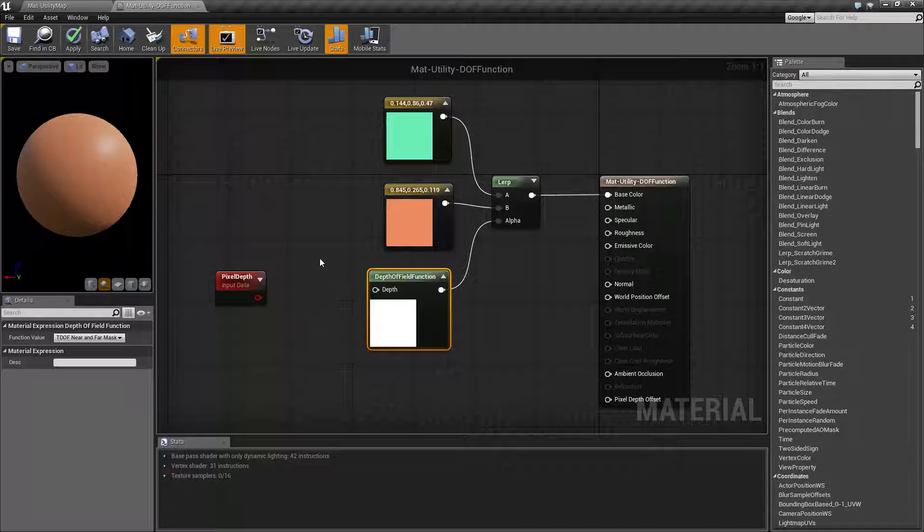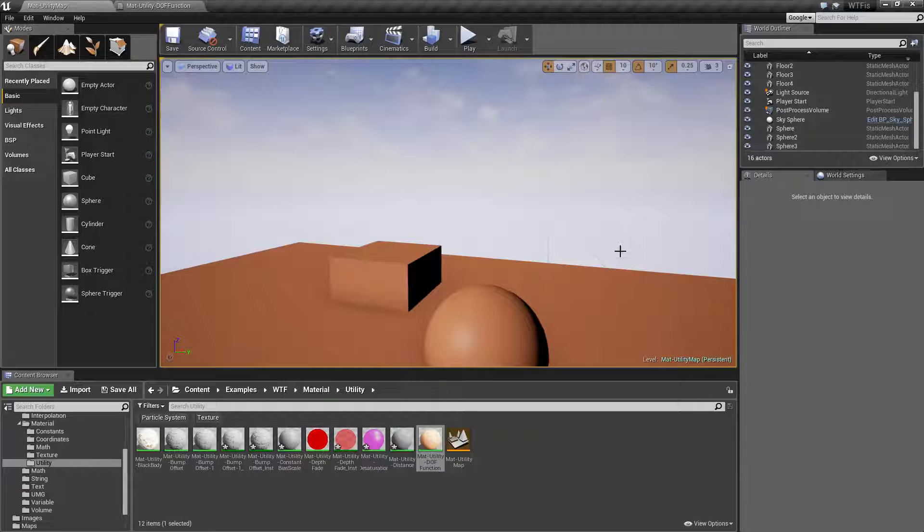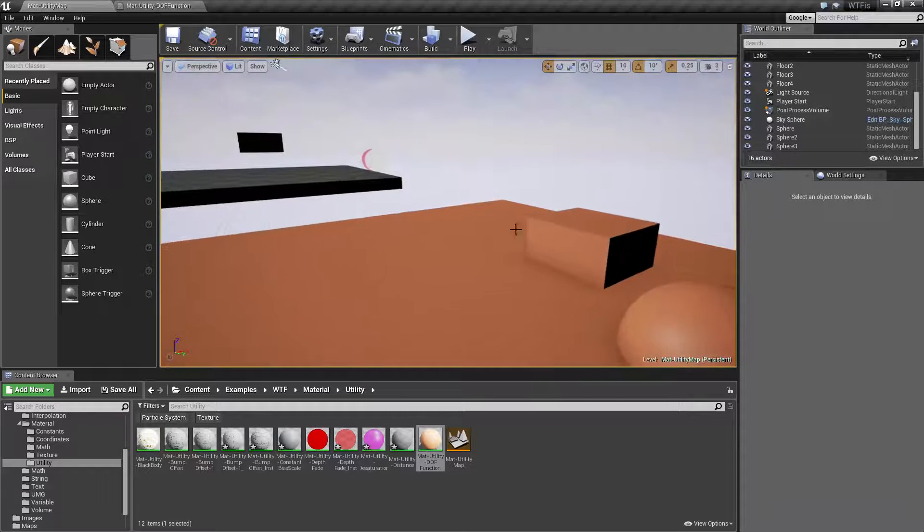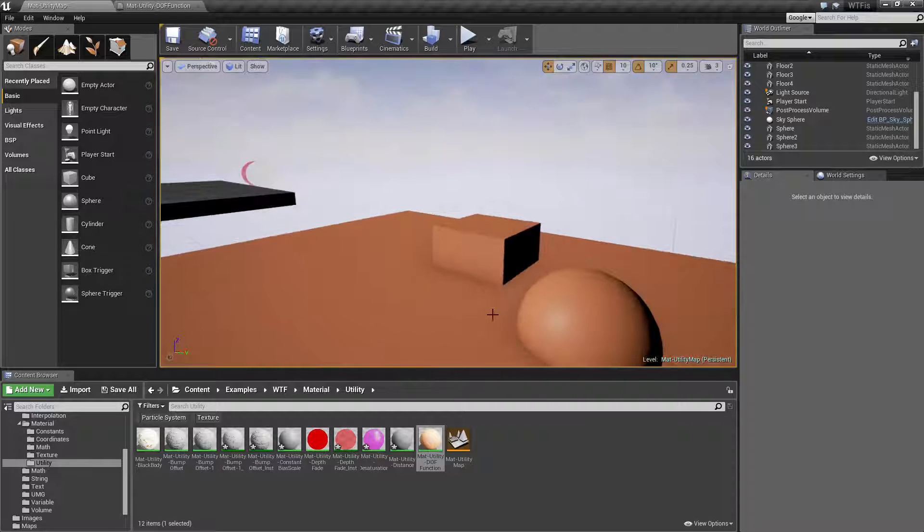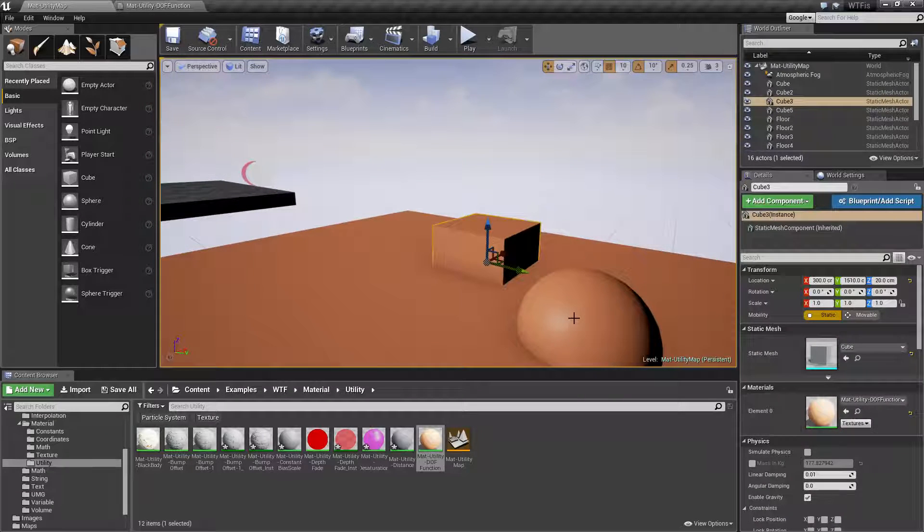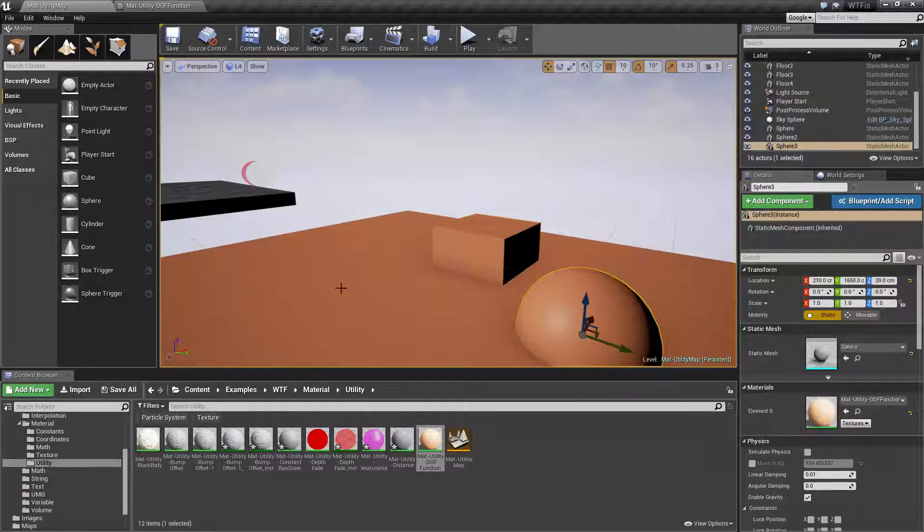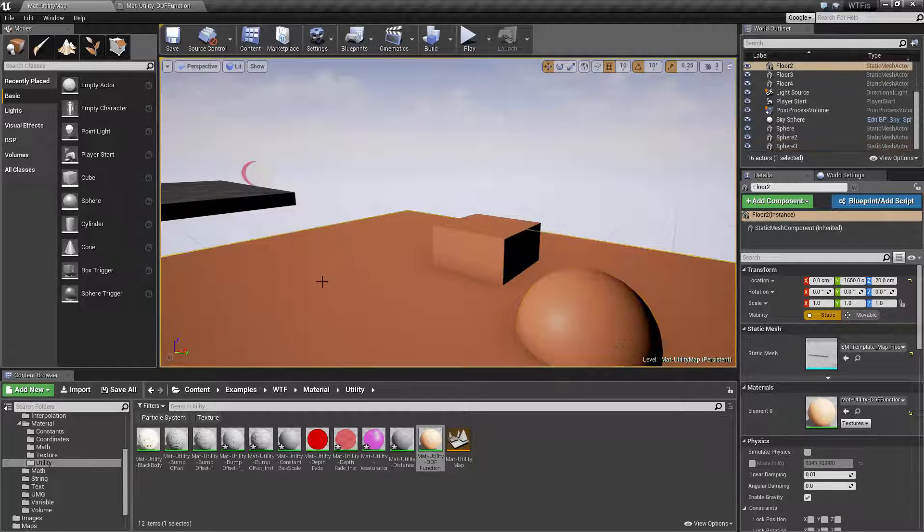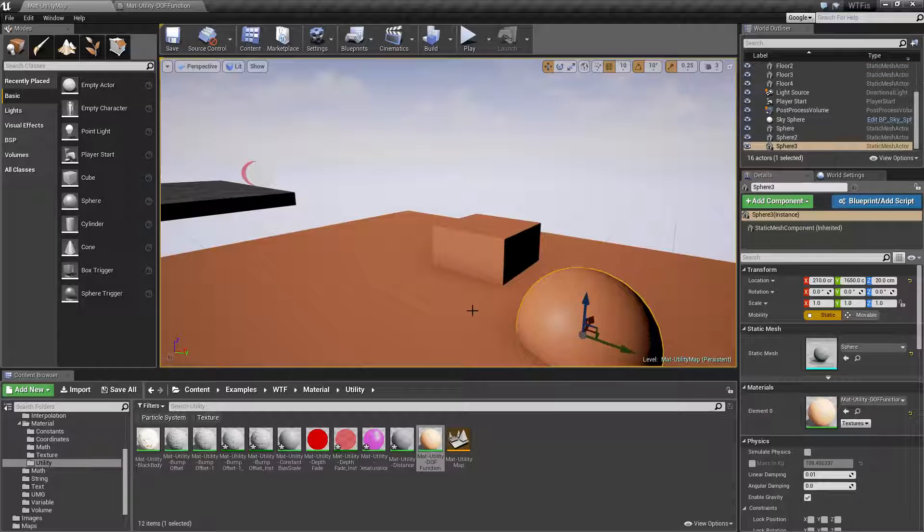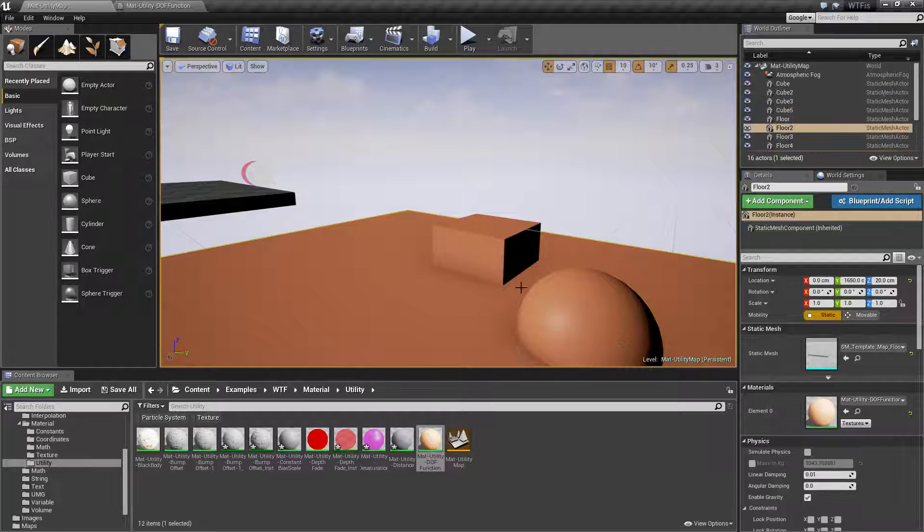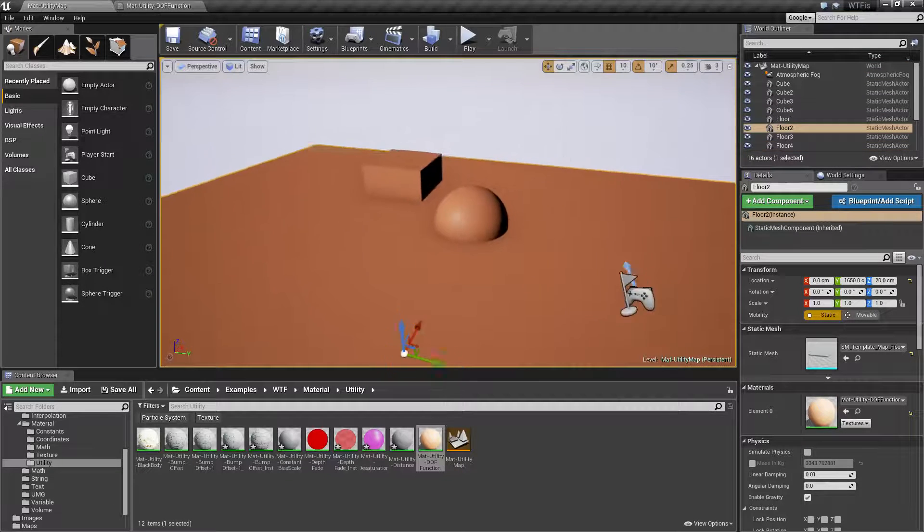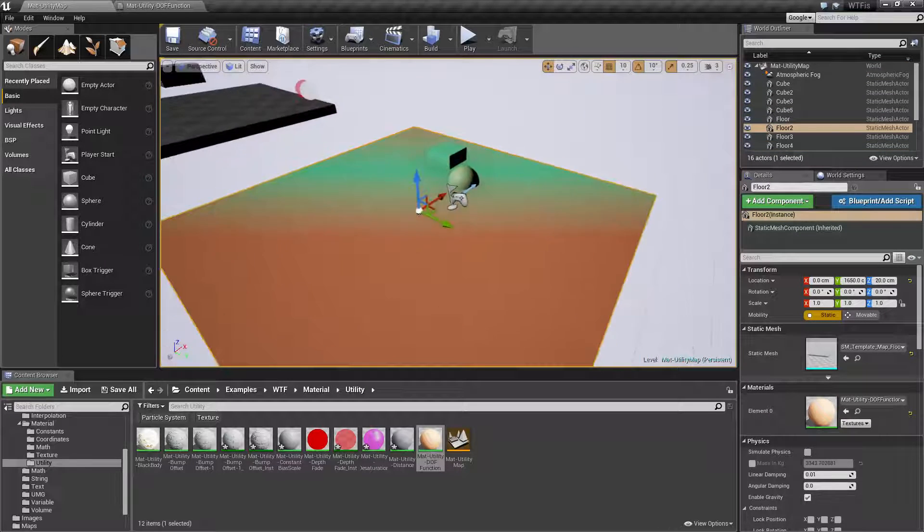So to show it in use, let me go ahead and just show it really quickly. We have here my material applied to the square, the cube that's not a cube, a sphere, the cube, and the ground plane.